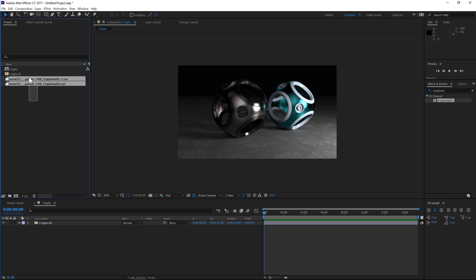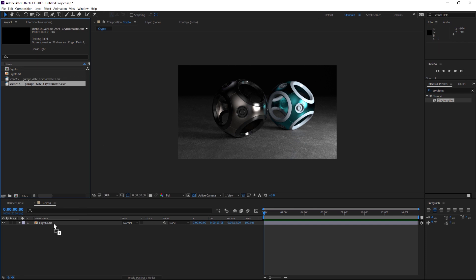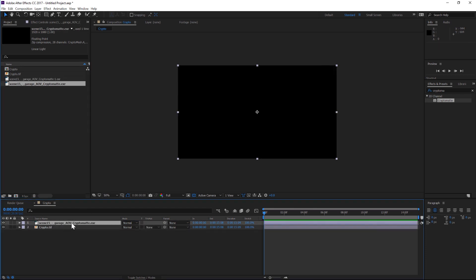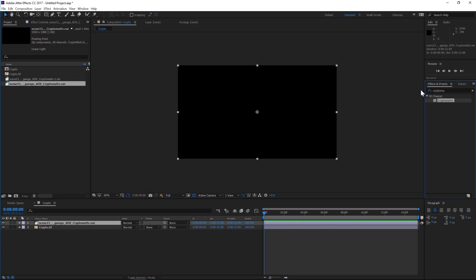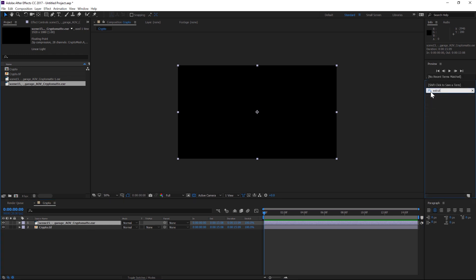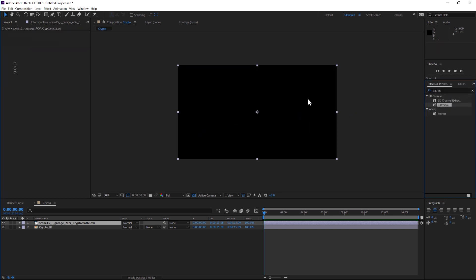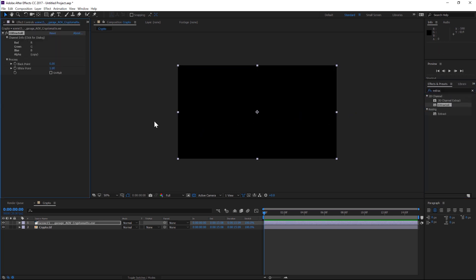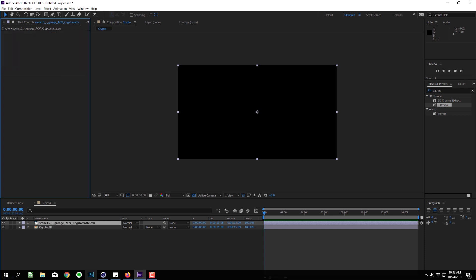All right, so here in After Effects, we have our main render, and then we have our two different crypto mattes. So let's drag this one in here on top. And here's where some people get a little bit confused, because it says a dot EXR. So a lot of people think that means you need to add extractor, which you would normally use for a dot EXR. But this is not going to work, you need a different plugin for crypto mattes. And this plugin that you're going to use is a free one. And it's by the same company that makes extractor.